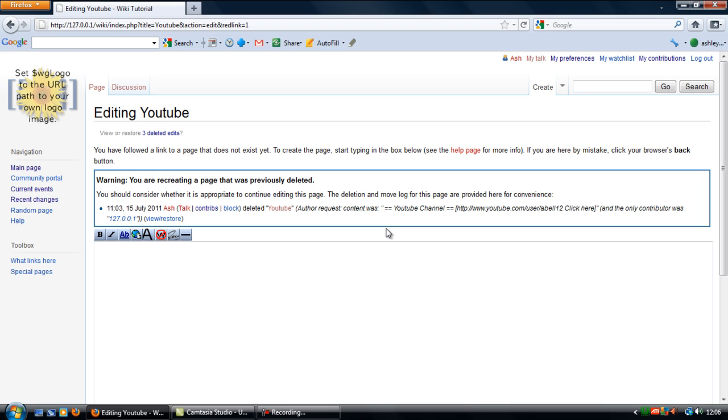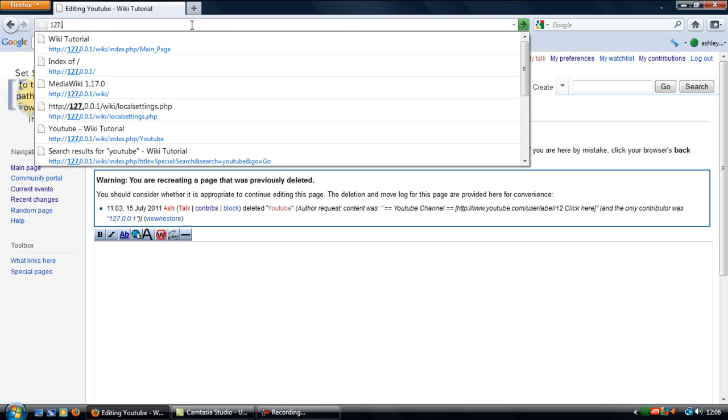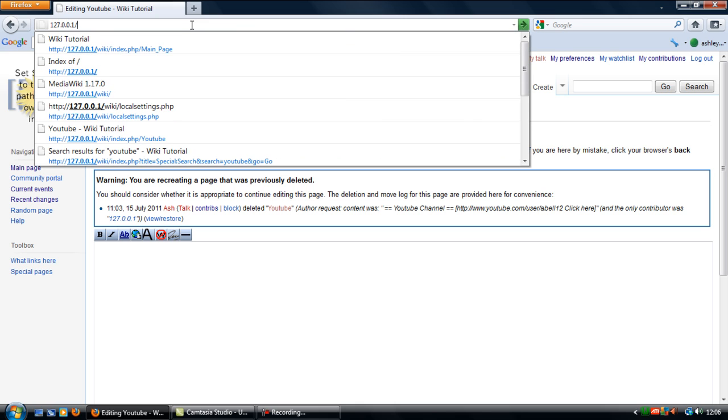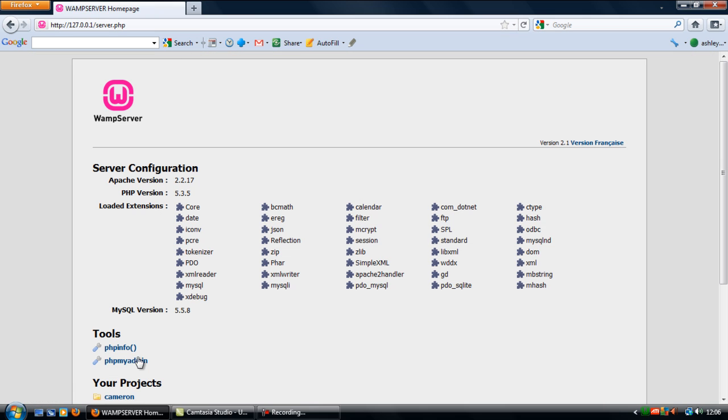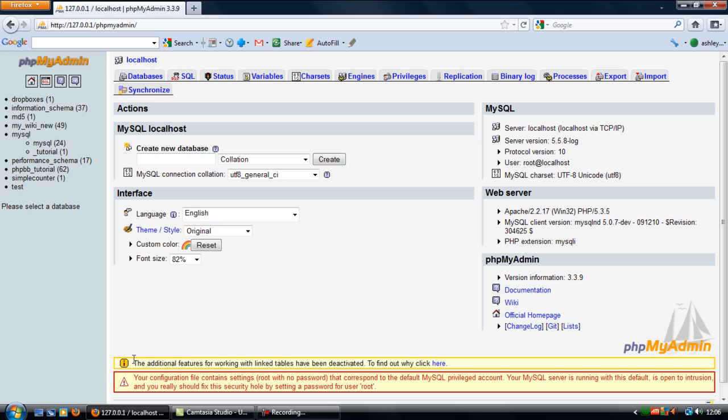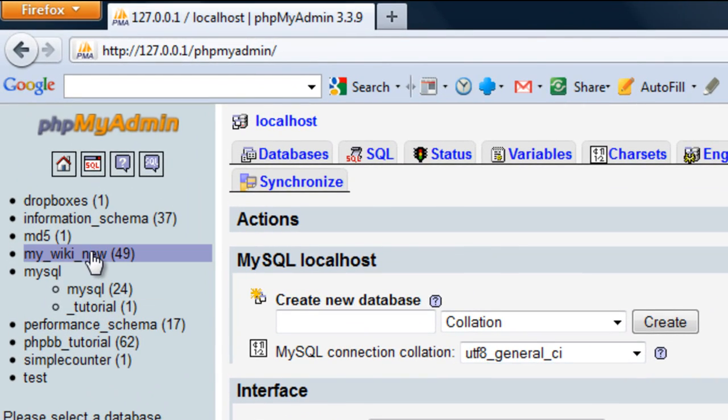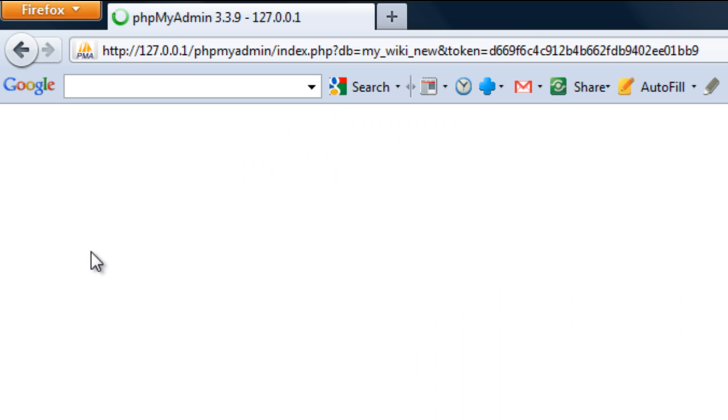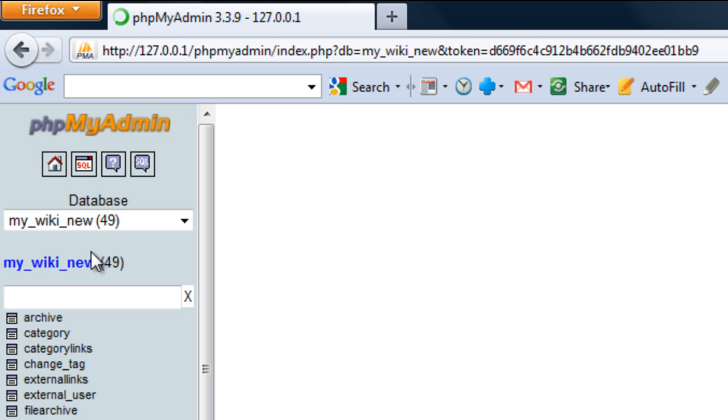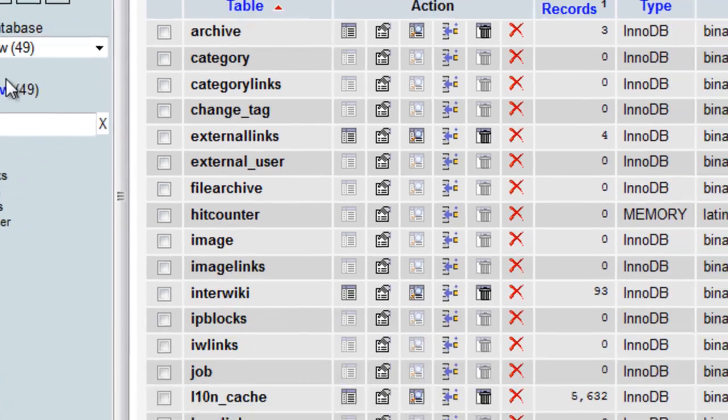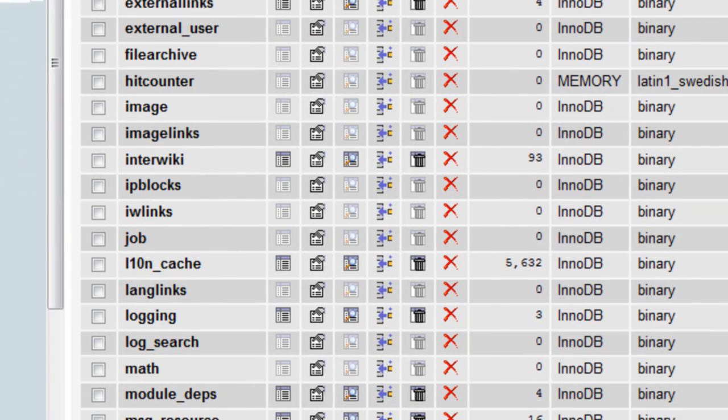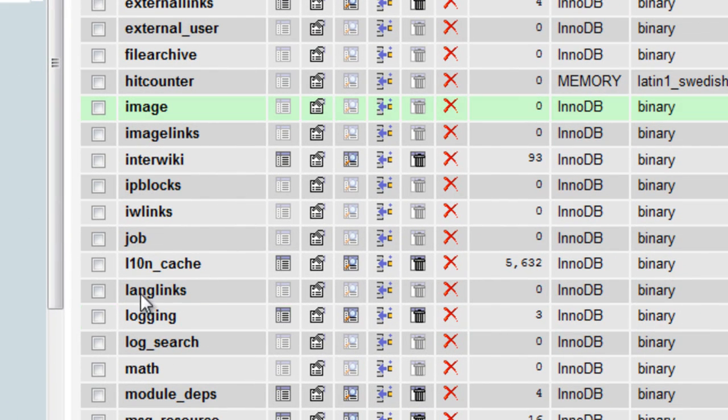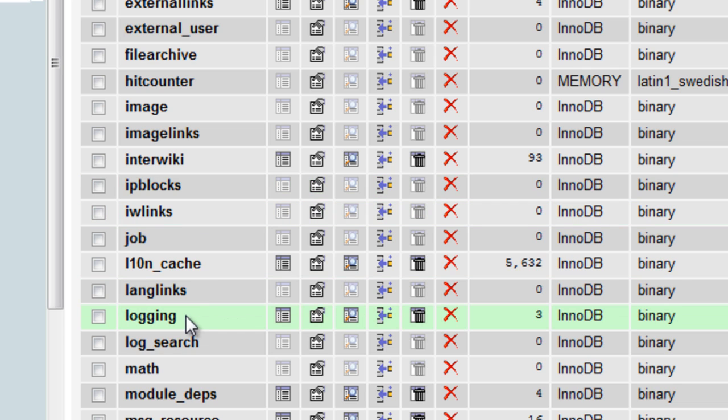What you will need to do is go to the phpMyAdmin server, the database. Go to the database for the wiki and if you look down all here, all the tables, you will see one that says Logging.